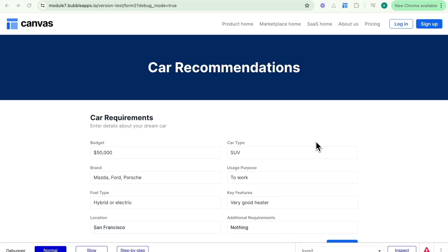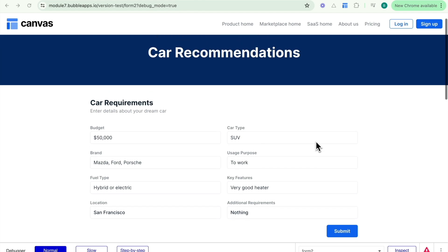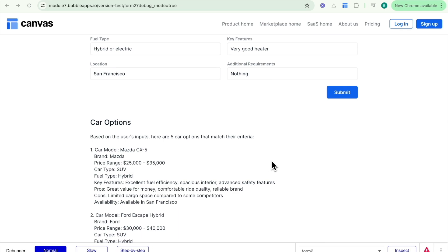Welcome to this video. In this video, we're going to be going over how to generate and process JSON responses. In our previous videos, we've already set up this application which provides car recommendations to a user based on the car requirements that they enter. When they click submit, they're provided with a response from OpenAI's API which tailors a variety of car options to what they have provided.